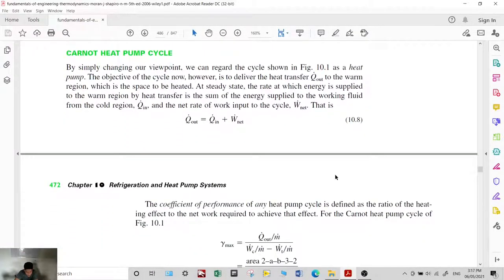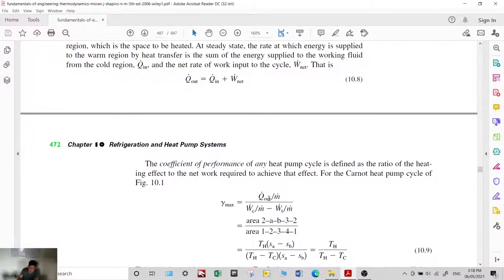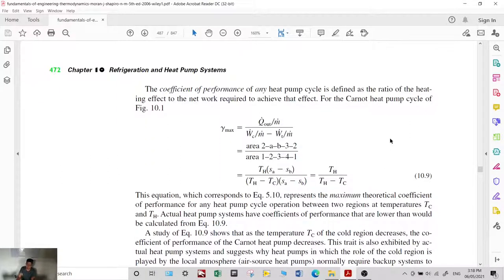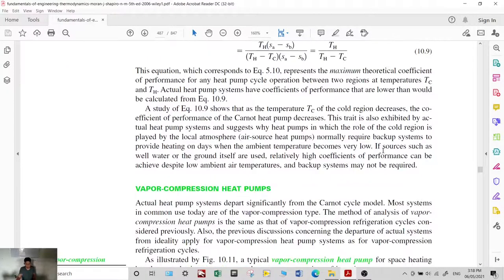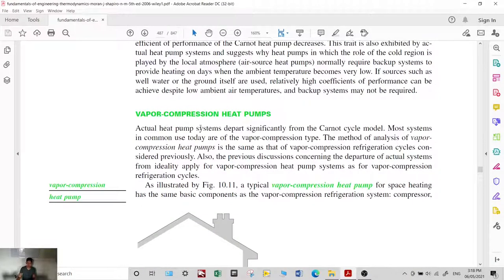For the Carnot heat pump cycle, Q out equals Q in plus net work. The coefficient of performance gamma for any heat pump cycle is the desired effect — the heat output Q out — divided by the compressor work minus turbine work. For the Carnot heat pump, this equals T sub H over (T sub H minus T sub C). The same analysis that applies to Carnot refrigeration applies to the Carnot heat pump, with Q out now being the desired result.